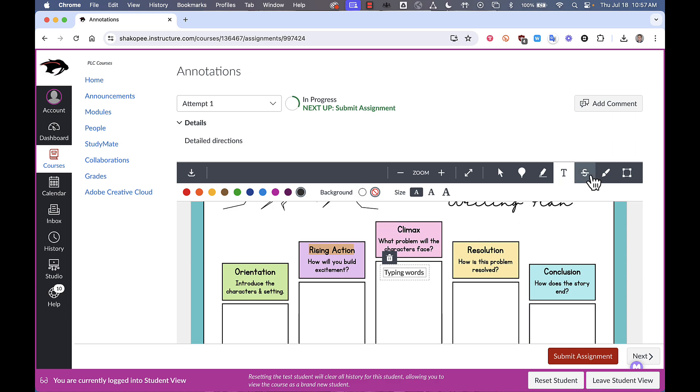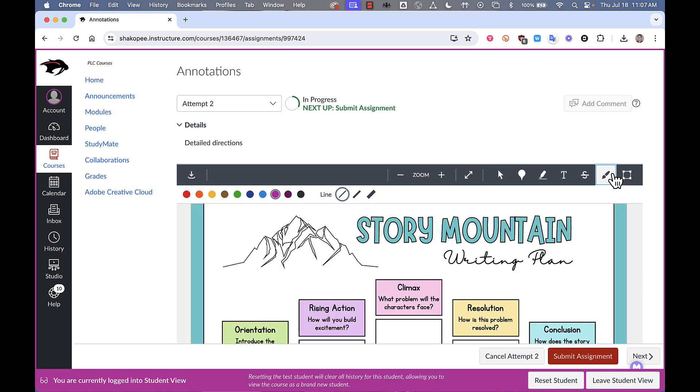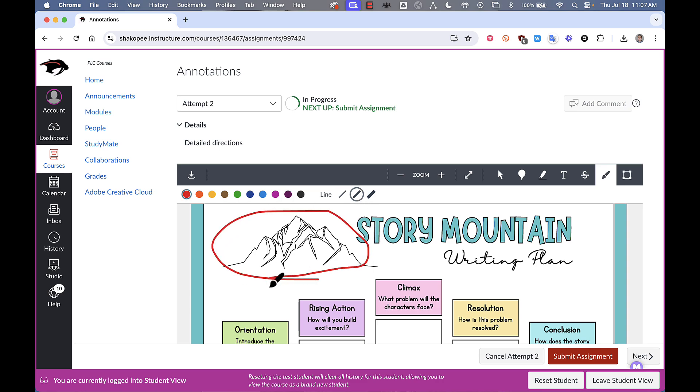You can strike through text if you're editing something and you want to cross out some of the text that's in there. The next tool is a freeform drawing tool. You click on it and then you can select a color. You can choose the thickness of the line that you want to draw and then you can draw on the PDF just like so.